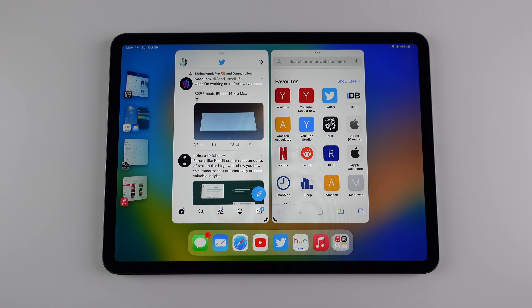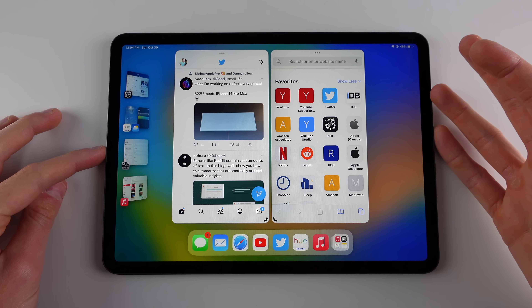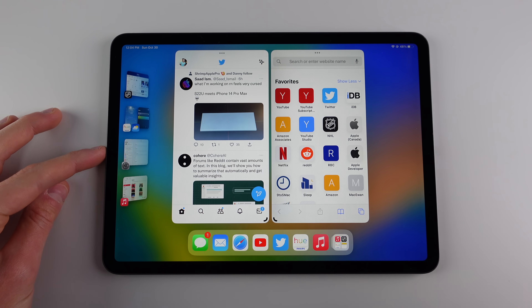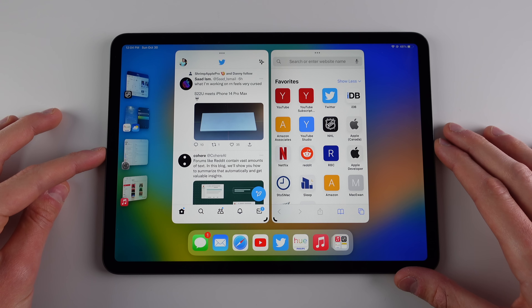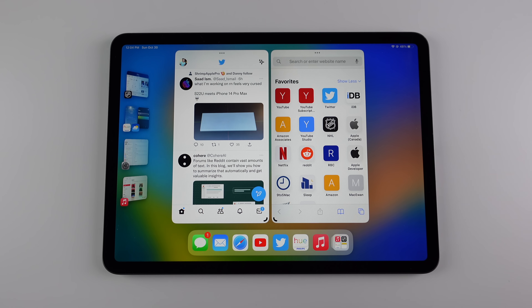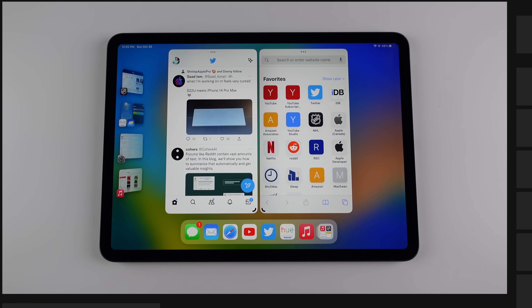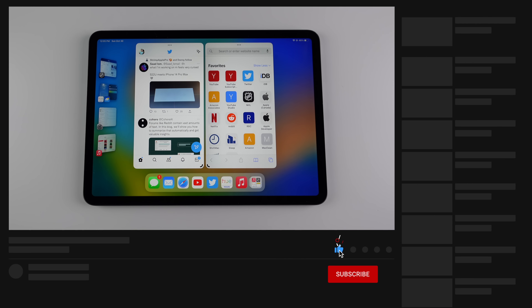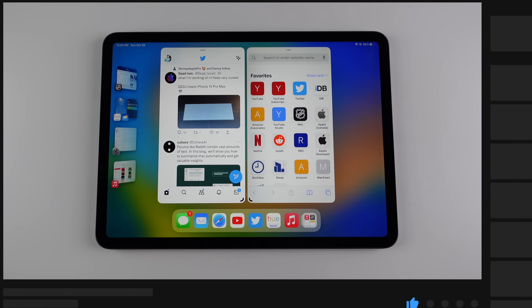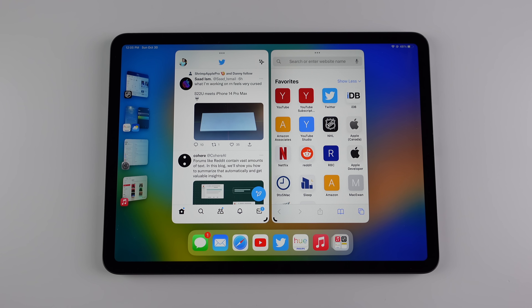Stage Manager is supported on iPad Pro models after 2018. In this video I was using the 2018 11-inch iPad Pro — the oldest supported model — and I haven't had any issues with performance or bugs. Let me know your thoughts in the comments below, and if you have a supported iPad Pro tell me if you plan on using Stage Manager. With all that said, my name is Michael — thanks so much for watching, I hope you enjoyed the video and I'll see you next time.